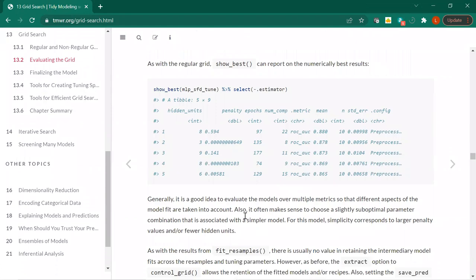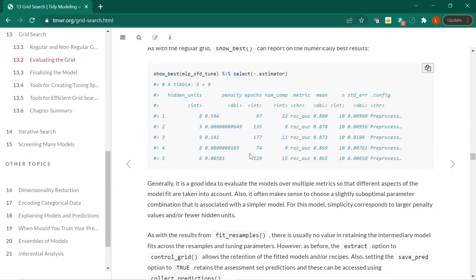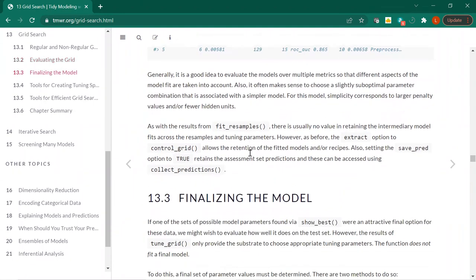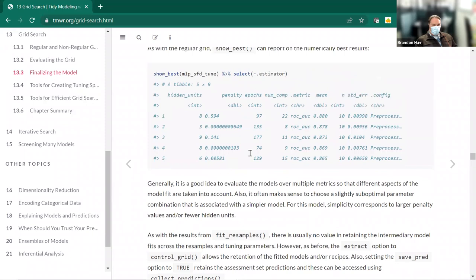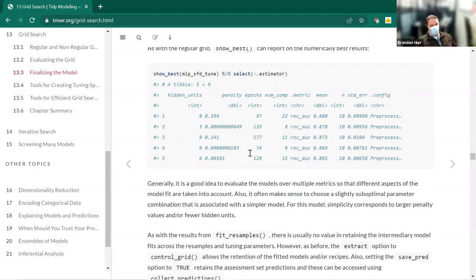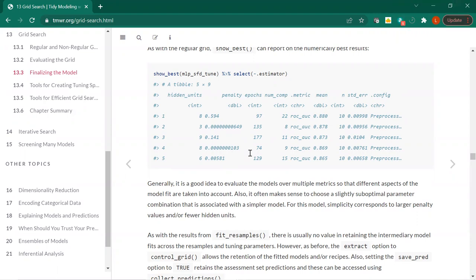Evaluate the models over multiple metrics. Often it makes sense to choose a slightly suboptimal parameter combination. Simplicity corresponds to larger penalty values and fewer hidden units. They're suggesting we should select model two because the penalty is infinitesimal and there are only three hidden units instead of eight, and there are fewer PCA components used too.